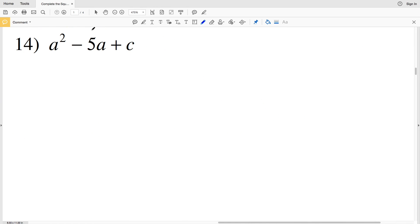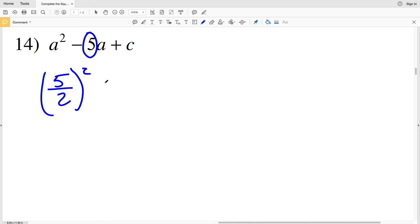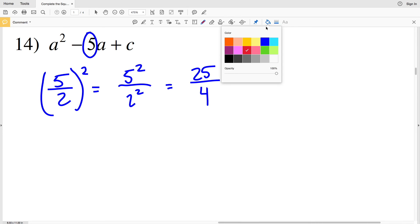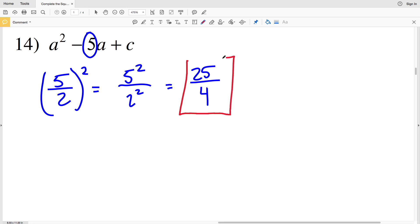Lastly in this video, number 14: my b value is positive 5. So I'll take 5, divide by 2, and square that quantity: (5/2)². Distributing the exponent: 5² over 2² equals 25 over 4. So 25/4 is my value for C when completing the square for number 14. Join me in the next video where I'll finish this worksheet covering numbers 15 through 30.